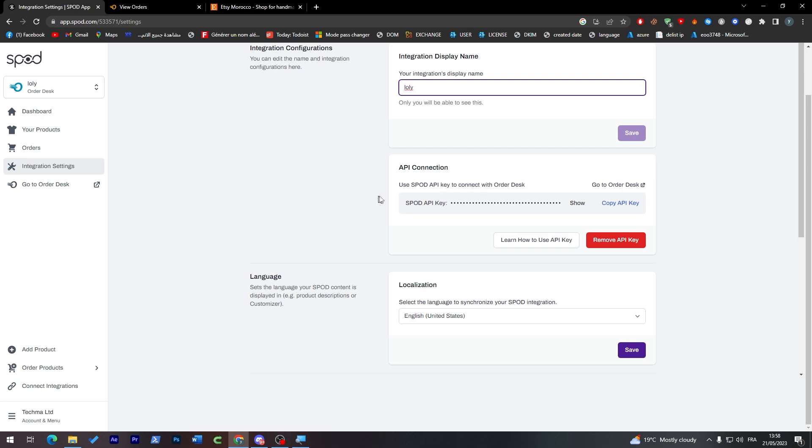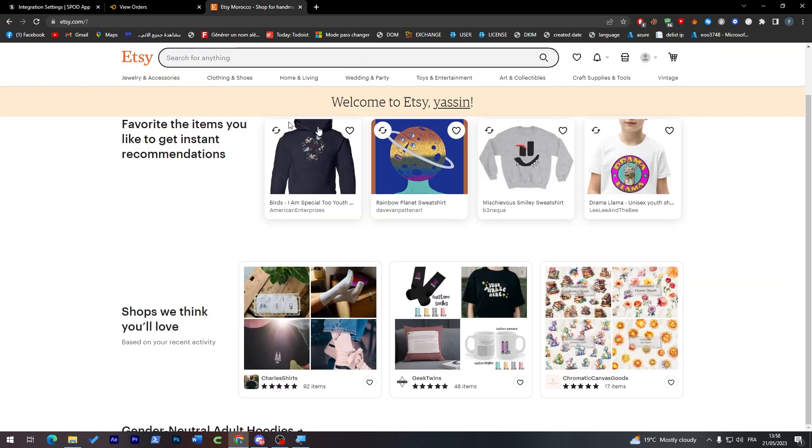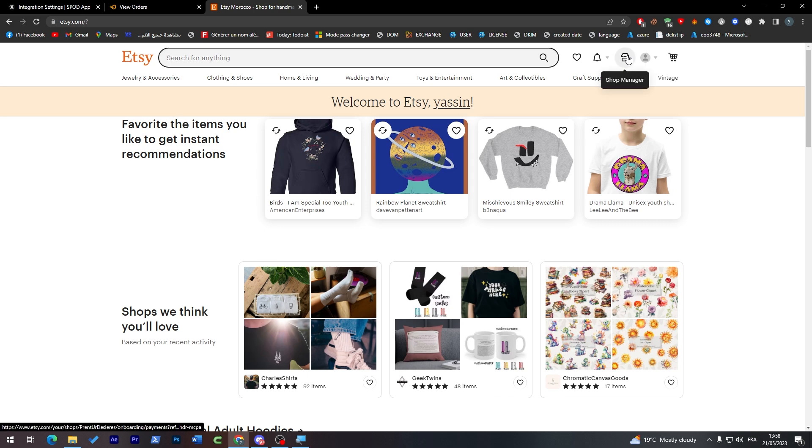So this is your integration configurations. This is your name, this is your API connection key so you can copy it and put it wherever you'd like if you are going to use it on any other application that needs it. And here the language. So this is your profile on Lolly Order Desk. This is my own profile.